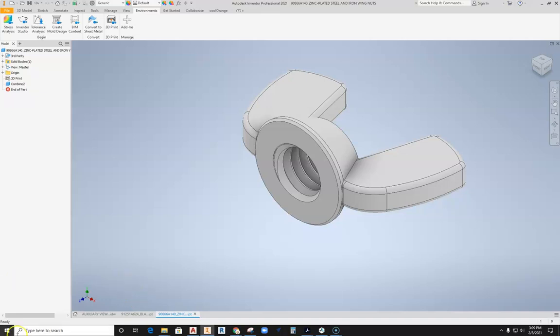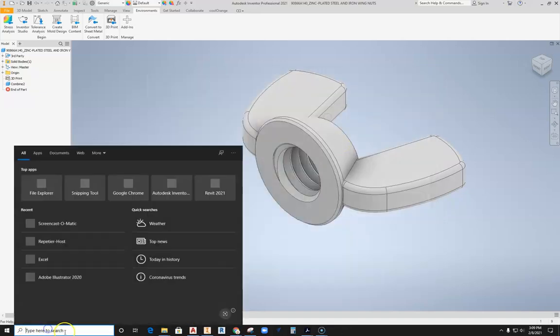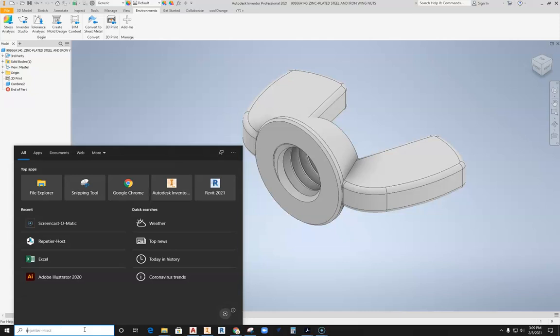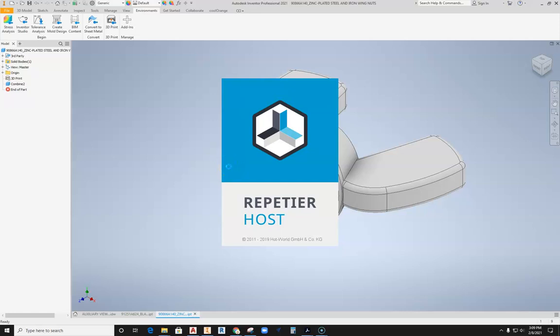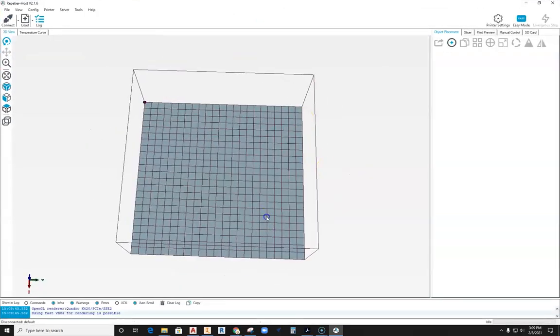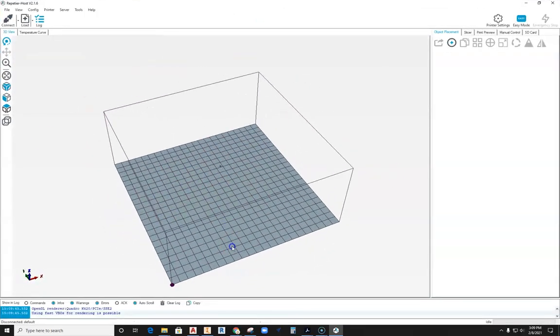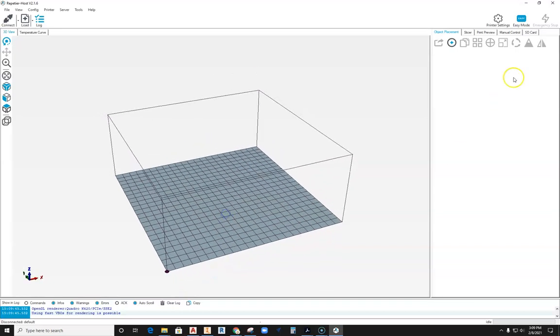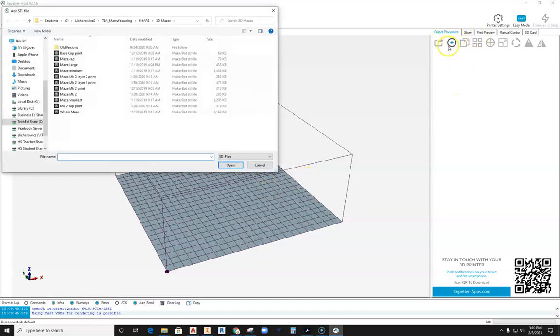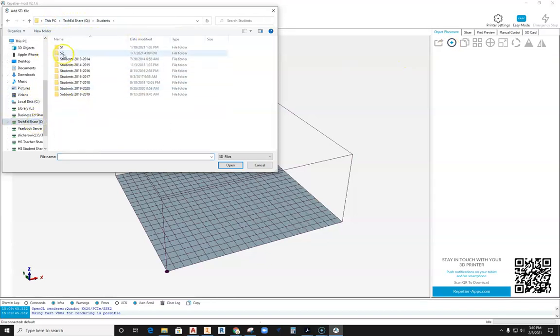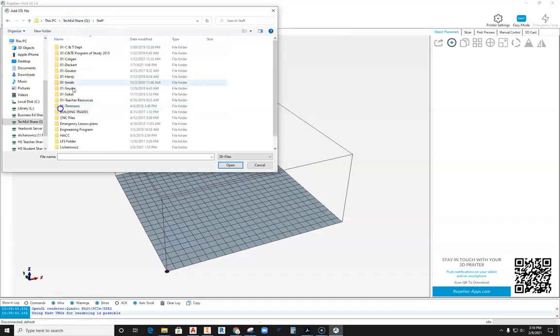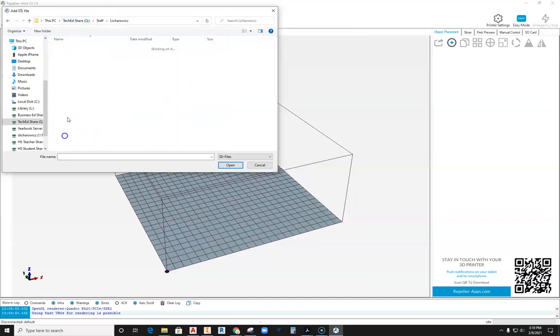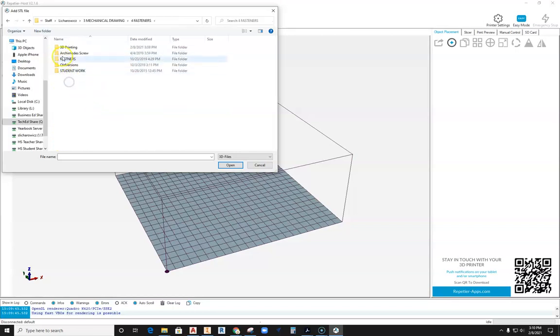Now I'm ready to get Repetier Host open. To get Repetier Host open, if you haven't opened this up before, come over here to the Windows start search menu and type in REP, and that will come up with Repetier Host. That is our slicing software. As this loads up, sometimes if you have not run this before, what pops up is a tablet on this little printing area. Come over to this area and hit the little delete button to get rid of that. What we'll do is hit object placement, hit that plus button, and now I'm going to find those parts that I just saved to the TechEd server.